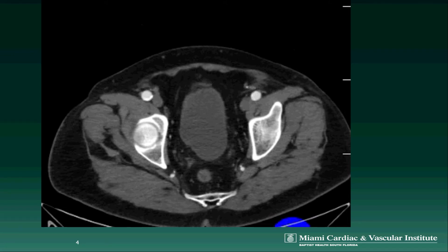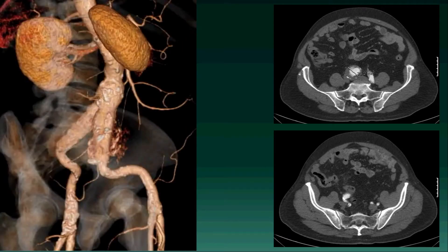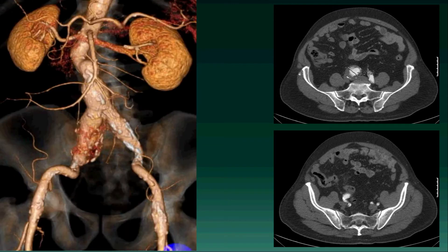On the left here, we have 3D reconstruction images, which again demonstrate the small infrarenal abdominal aortic aneurysm and the bilateral common iliac artery aneurysms, right greater than left. On the axial images on the right, you can see that the right common iliac artery aneurysm extends all the way to the right hypogastric artery.